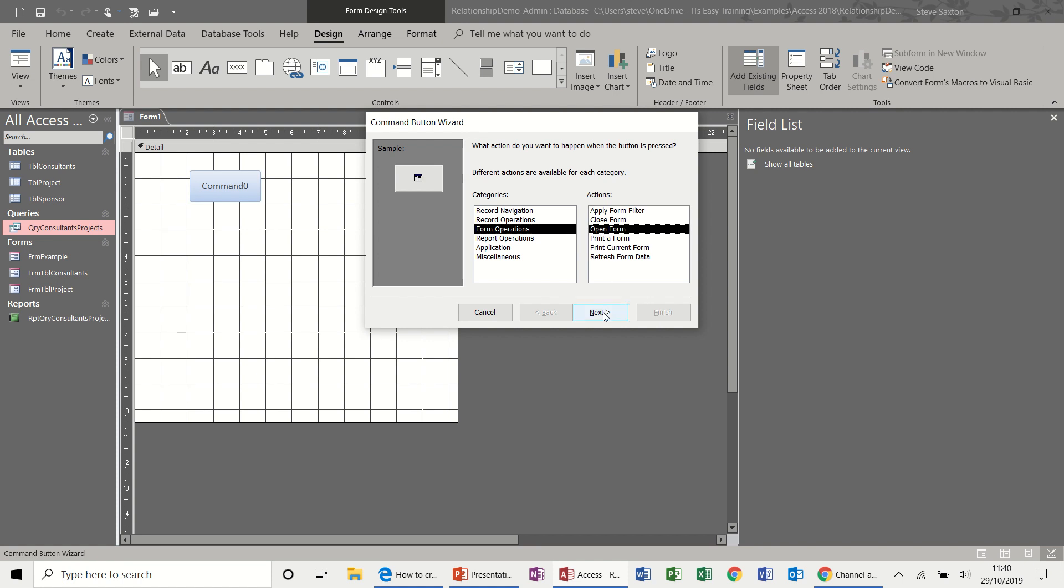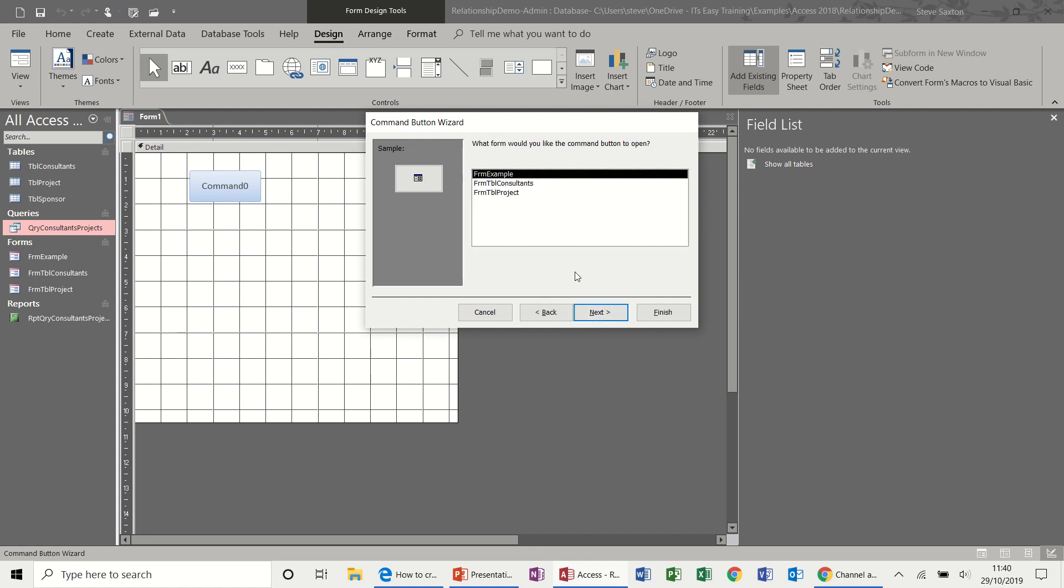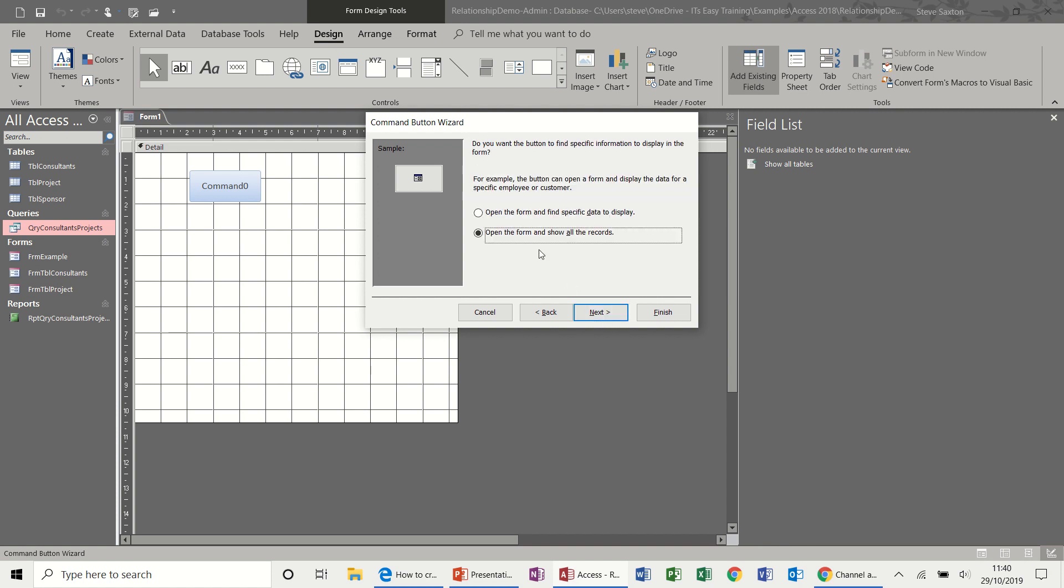And then when I go next, it will show me all the forms that are available in this database. So form table consultants, that one. Next, open form to specific record. That's the one I want, show all records.